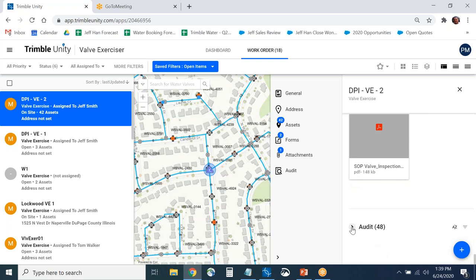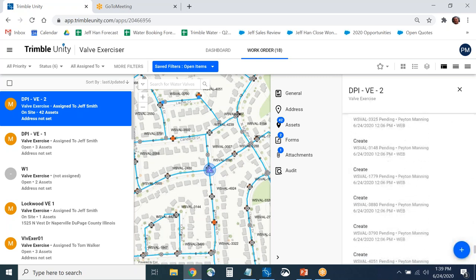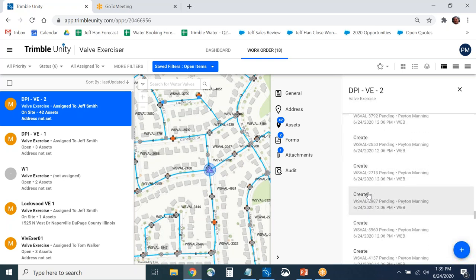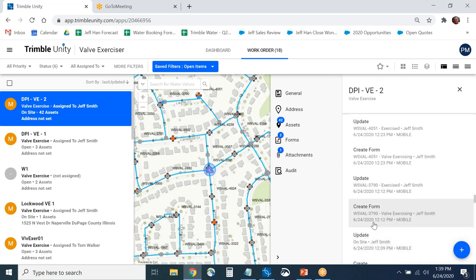There's also an audit trail that tracks everything from the time a job is created to when somebody goes on site. It shows the job was created on 6/24 at 12:06, a valve inspection was done at 12:12 by Jeff Smith, and additional valves were exercised thereafter. This Trimble Unity Web view is more high-level, showing details of what happens in the field. It's not made for carrying out work — it's made for managing work and reviewing results.